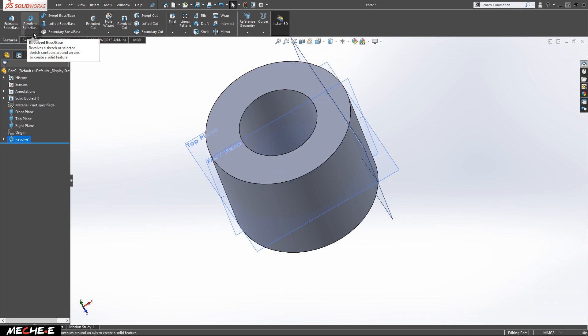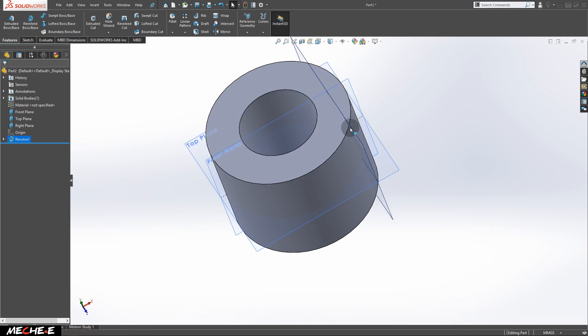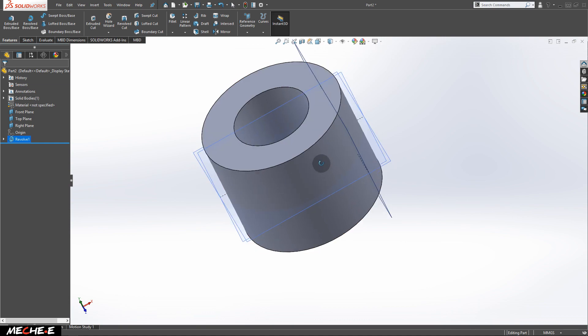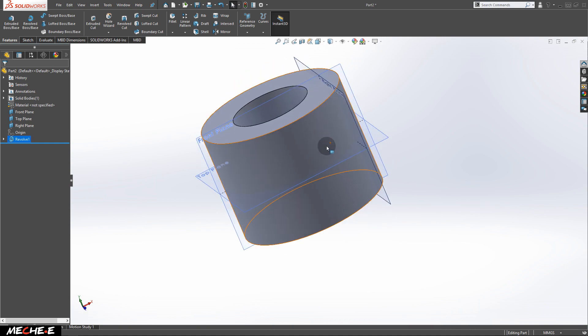Now there is more you can do with revolve boss/base. What if you want to create a sphere? To create a sphere, we will have to draw a semicircle first and then revolve around the line of this circle. Let's see how you can do that.